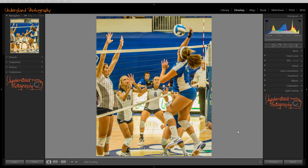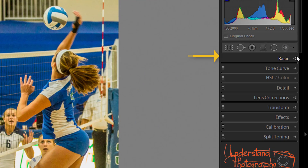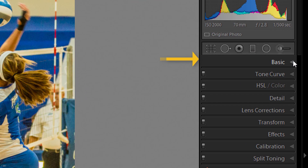Select your photo, switch to the Develop module, and open the Basic panel.